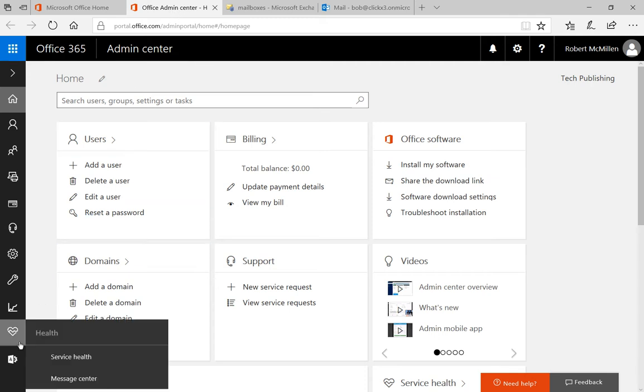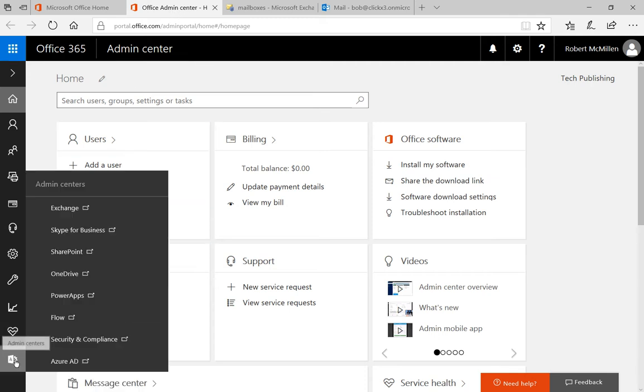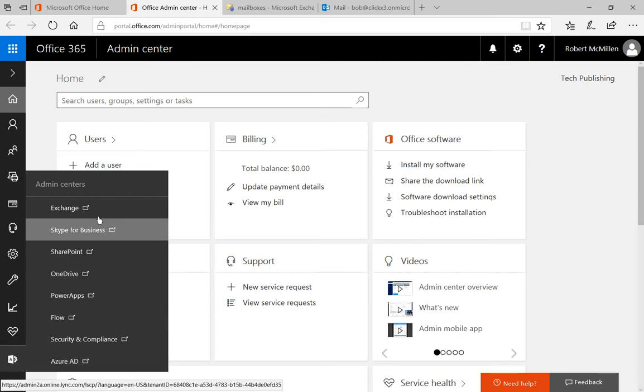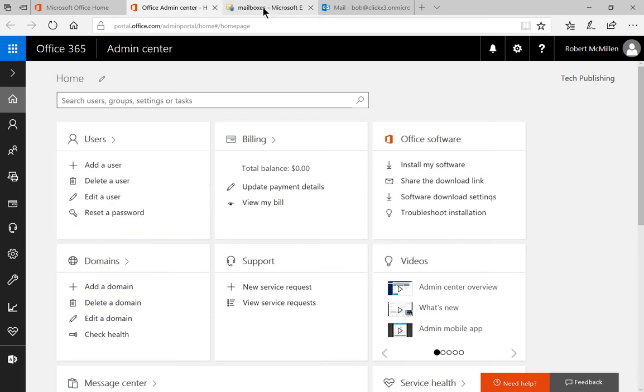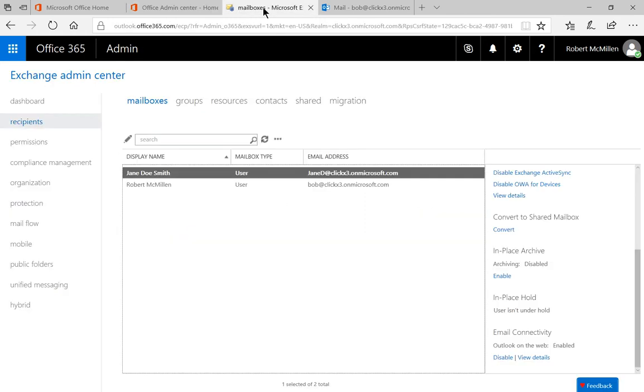So now we're going to go down to the lower left hand corner where it says admin centers and click on exchange. When we do that, we're going to be shown another tab here, which shows mailboxes.